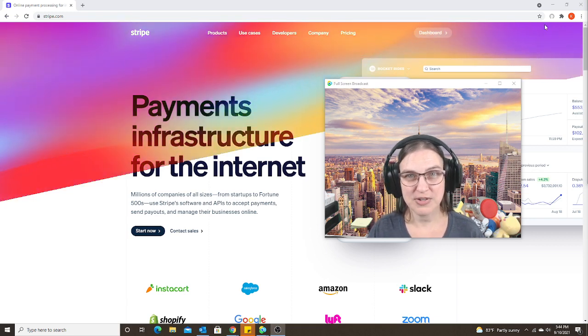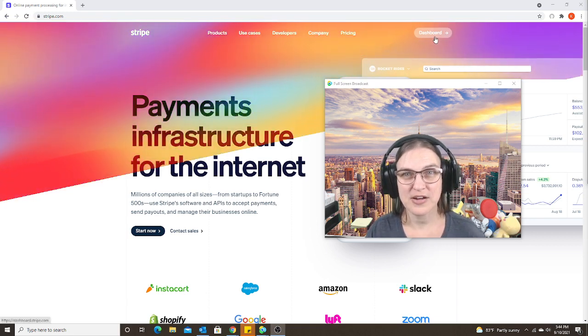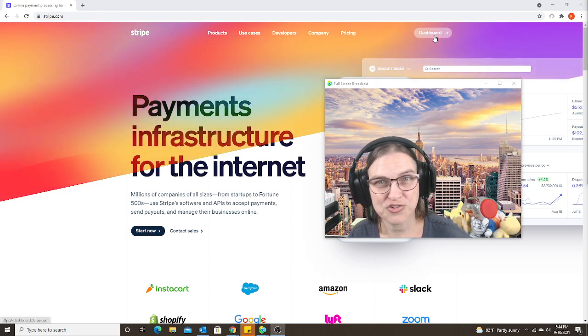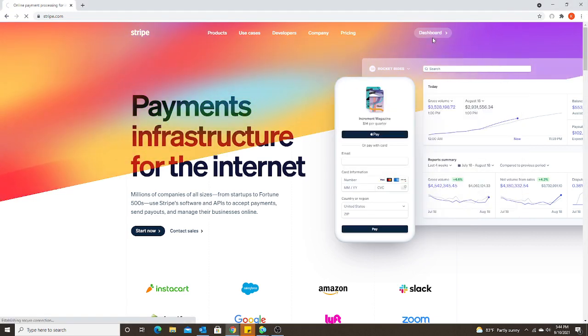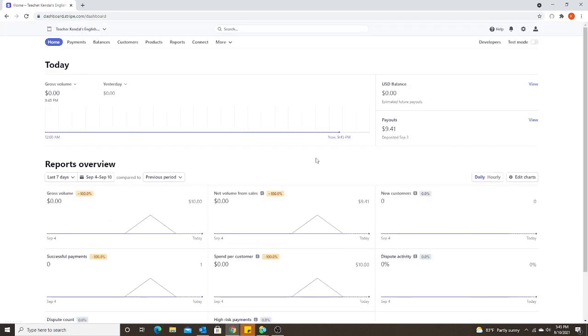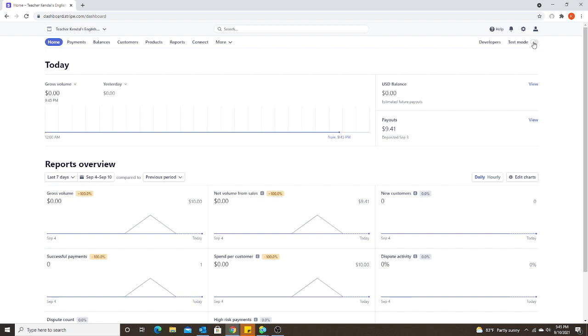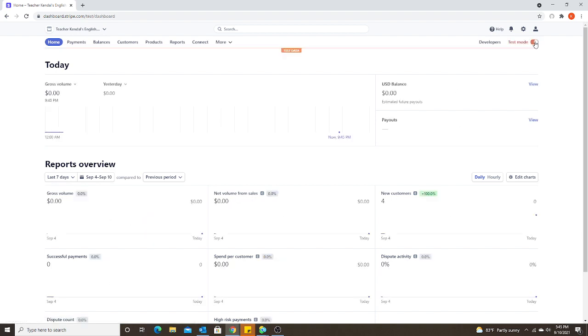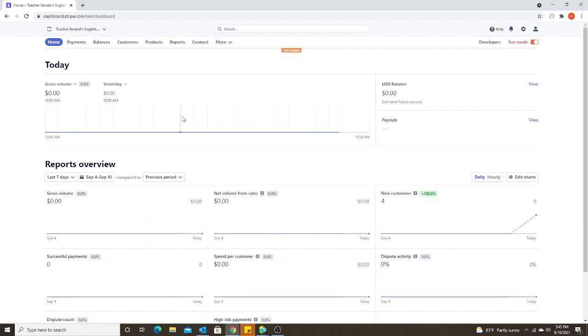Some teachers also contacted Stripe Support and Stripe Support told them they needed to integrate WeChat Pay with a third party program like a website or a scheduling app. Well, that is not true. I guarantee you can receive WeChat payments by sending an invoice directly to the parents. And I will show you how. So, of course, the first thing we need to do is log into our Stripe account.